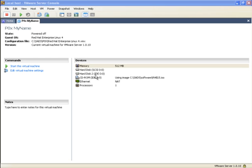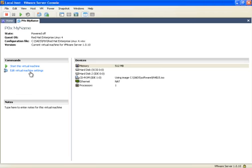We will add a second SCSI disk in this demo. Click on edit virtual machine settings.